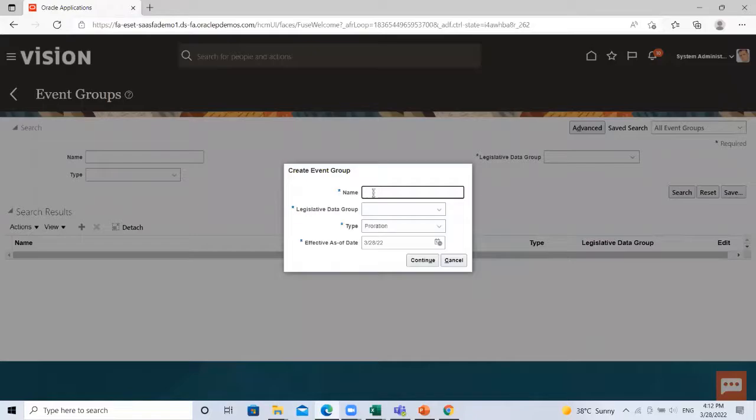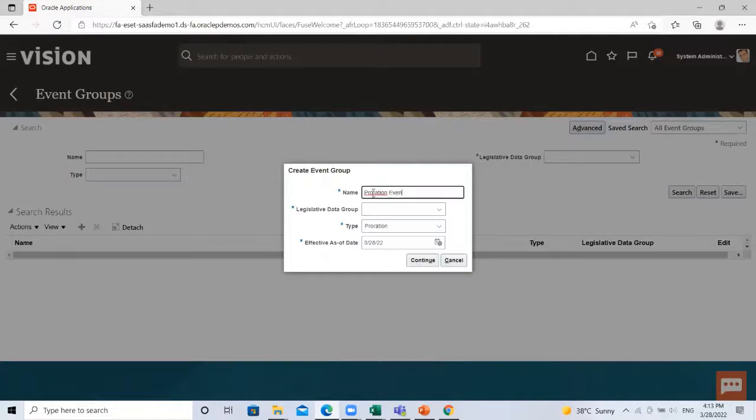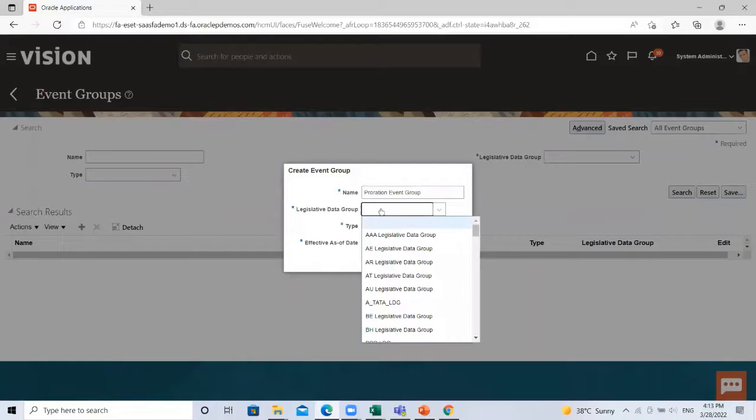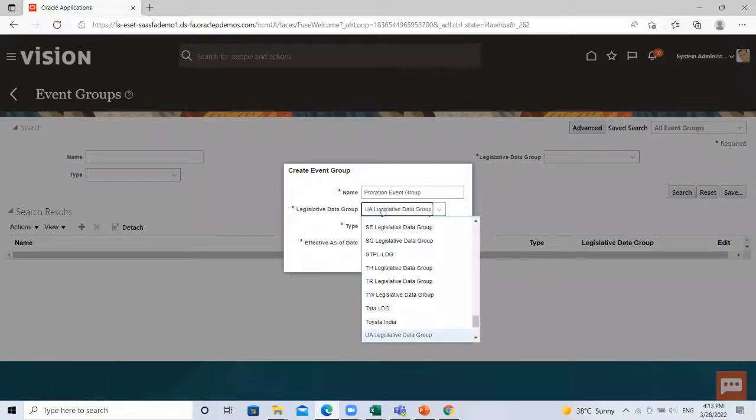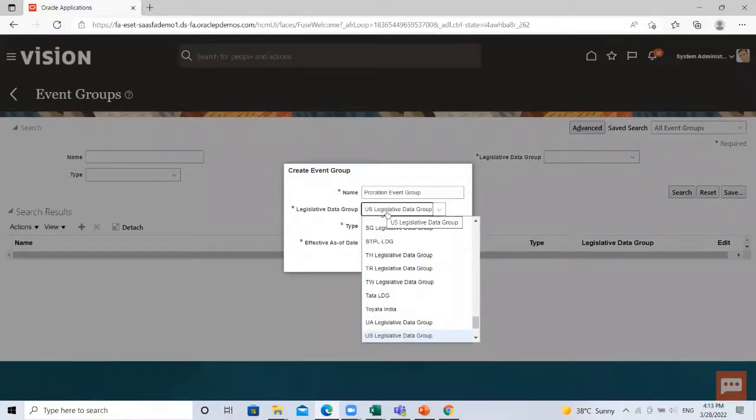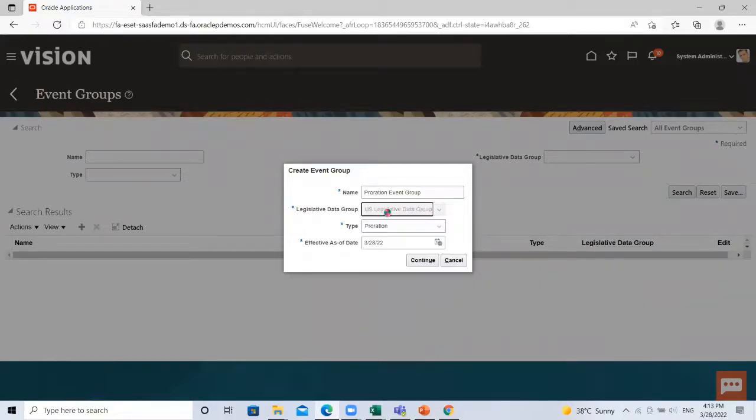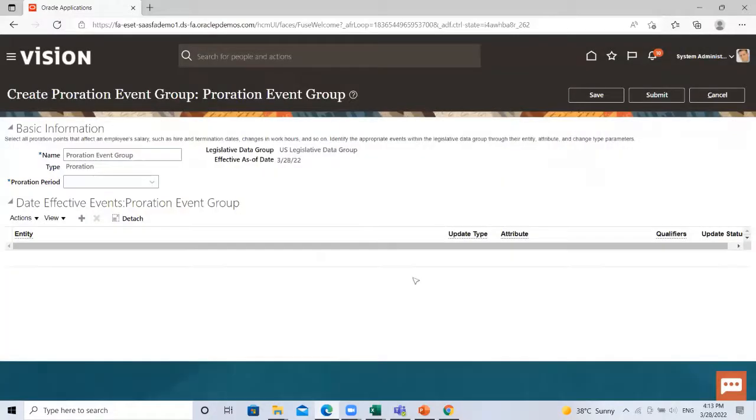Give the name of the event group. Then select the legislative data group. Then click on the continue option.